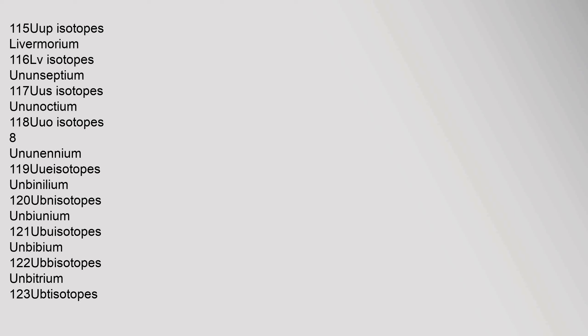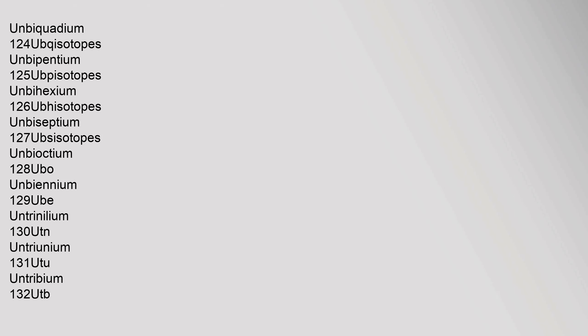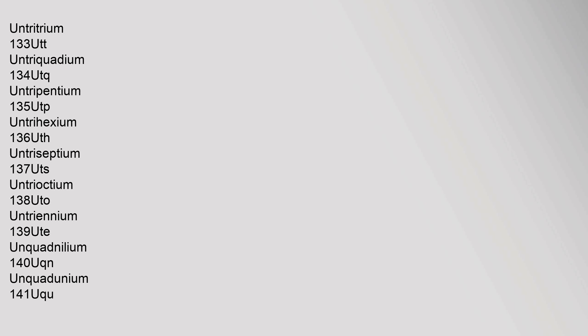Ununseptium 117, Uus, isotopes. Ununoctium 118, Uuo, isotopes. Ununennium 119, Uue, isotopes. Unbinilium 120, Ubn, isotopes. Unbiunium 121, Ubu, isotopes. Unbibium 122, Ubb, isotopes. Unbitrium 123, Ubt, isotopes. Unbiquadium 124, Ubq, isotopes. Unbipentium 125, Ubp, isotopes. Unbihexium 126, Ubh, isotopes. Unbiseptium 127, Ubs, isotopes. Unbioctium 128, Ubo, isotopes.